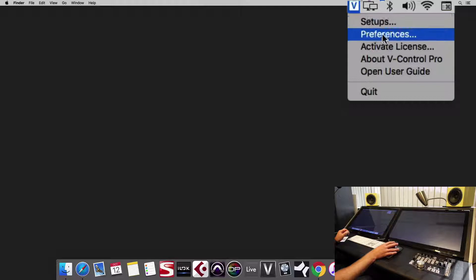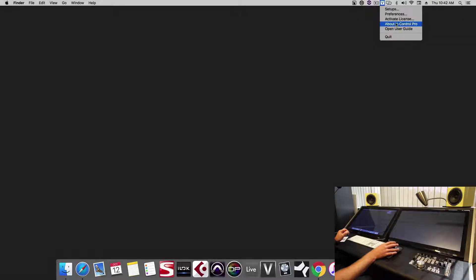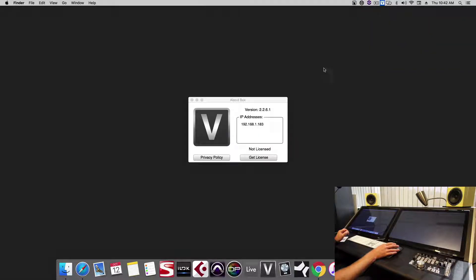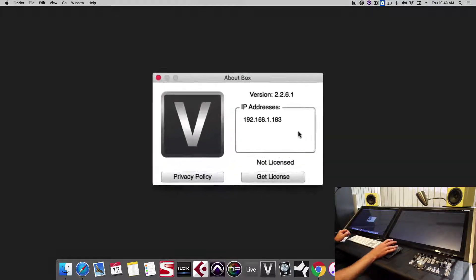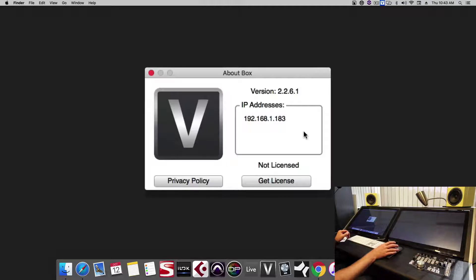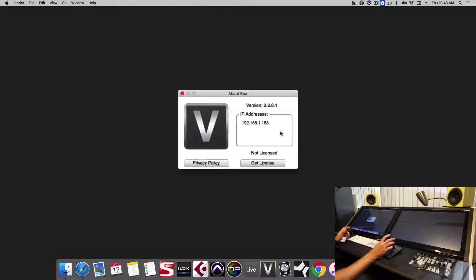Here we can go to About vControl Pro and see that this version is not licensed. This is okay because Raven does not need a license to work with vControl Pro. You'll only need to buy a vControl Pro license if you want to use the iOS vConsole application from Nairink.